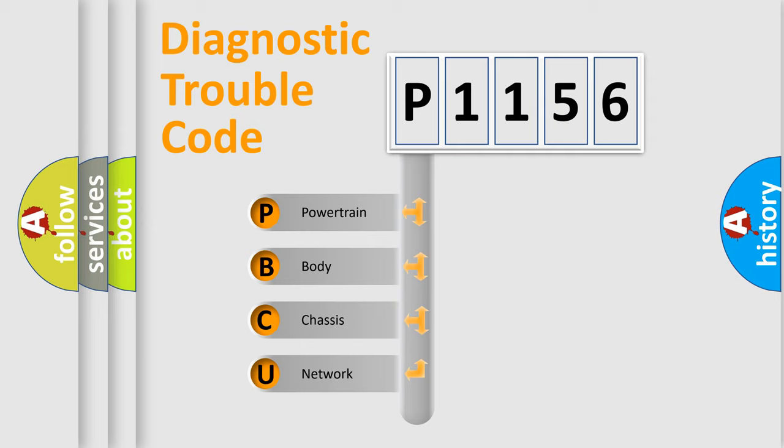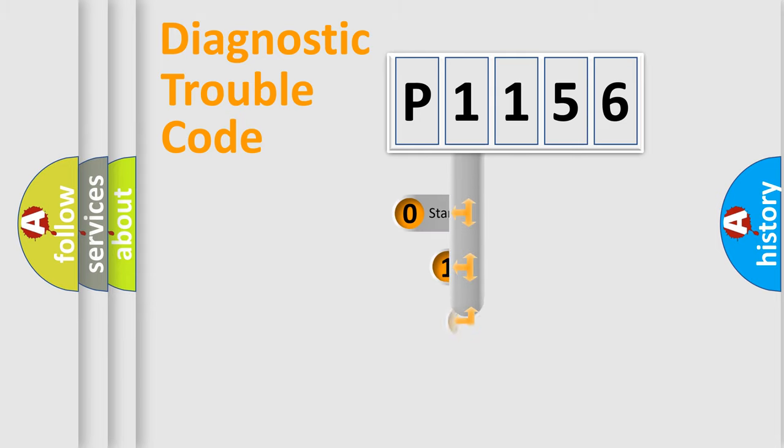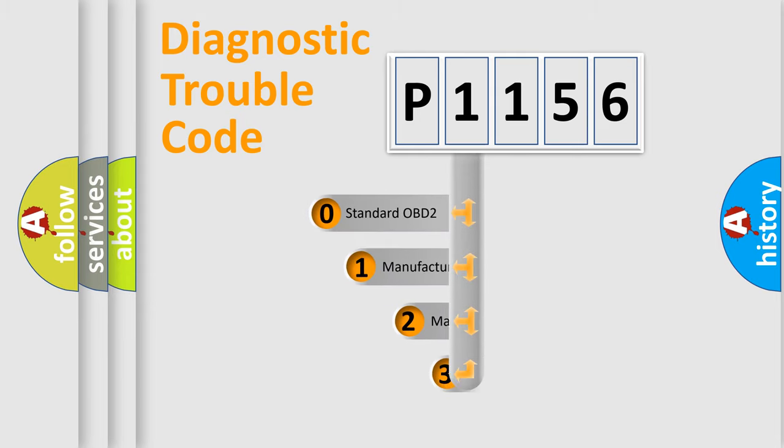We divide the electric system of an automobile into four basic units: Powertrain, Body, Chassis, and Network. This distribution is defined in the first character code.